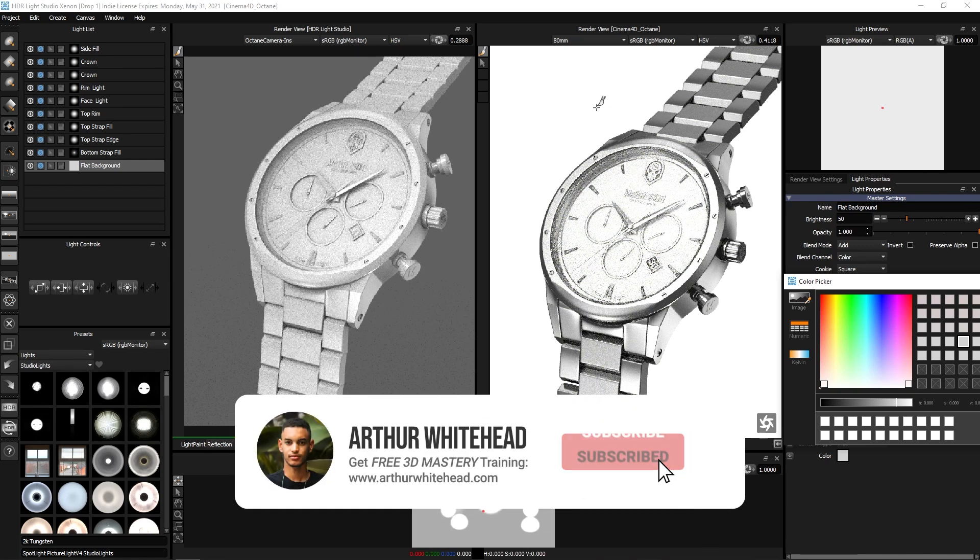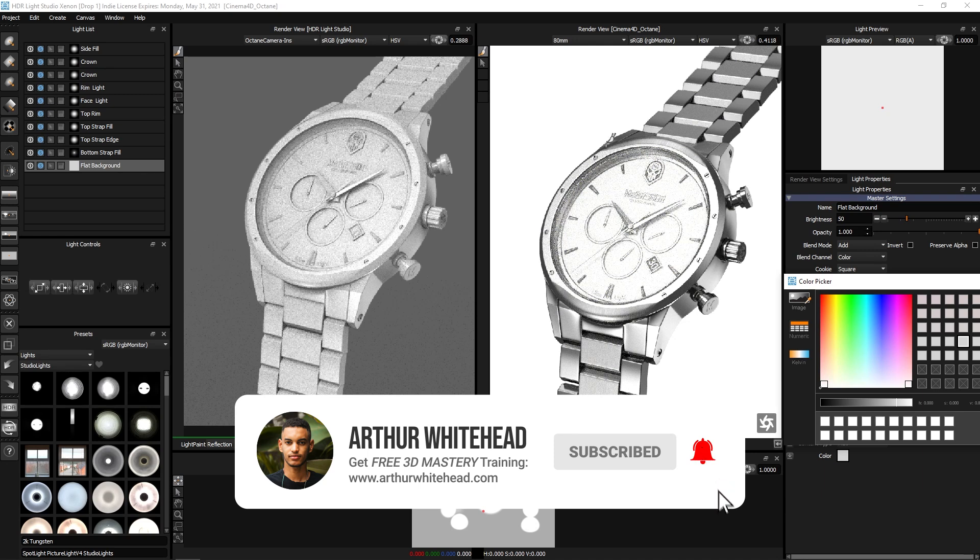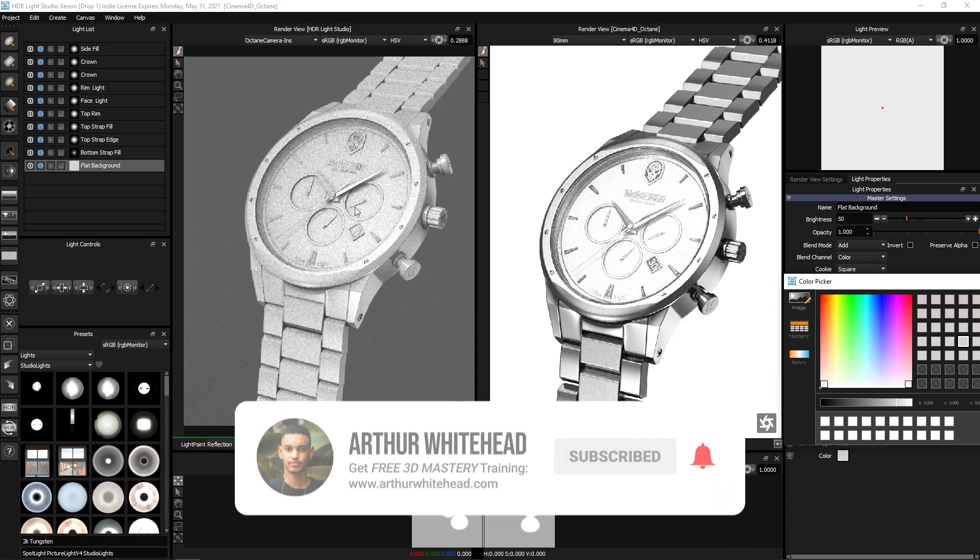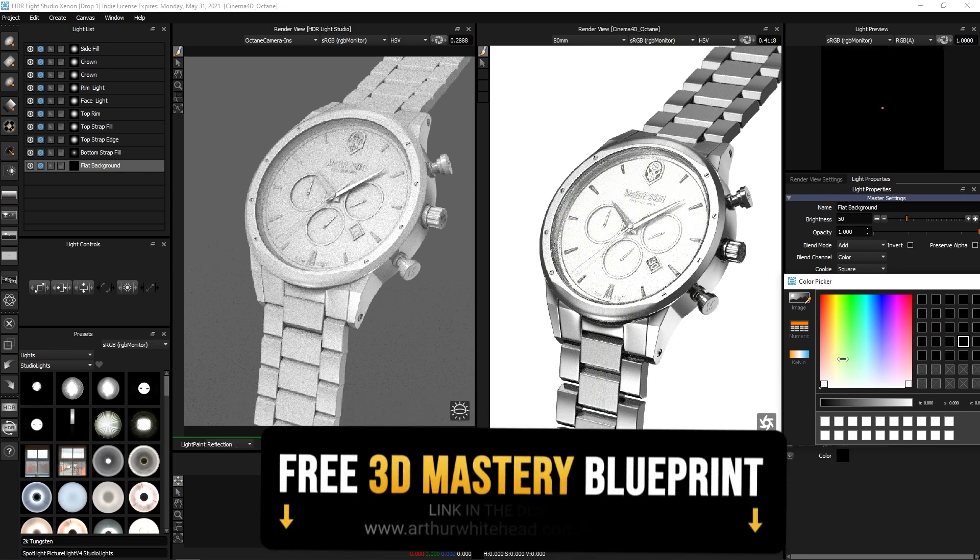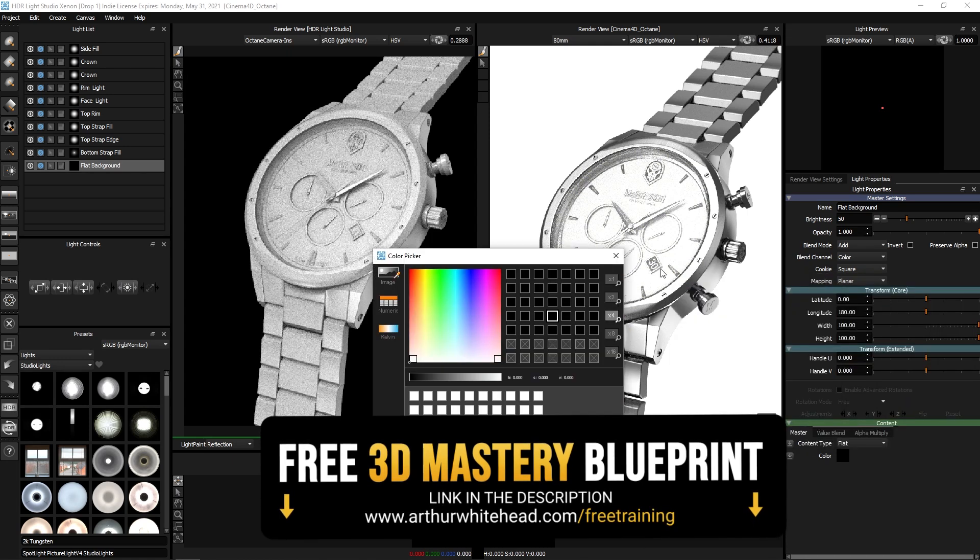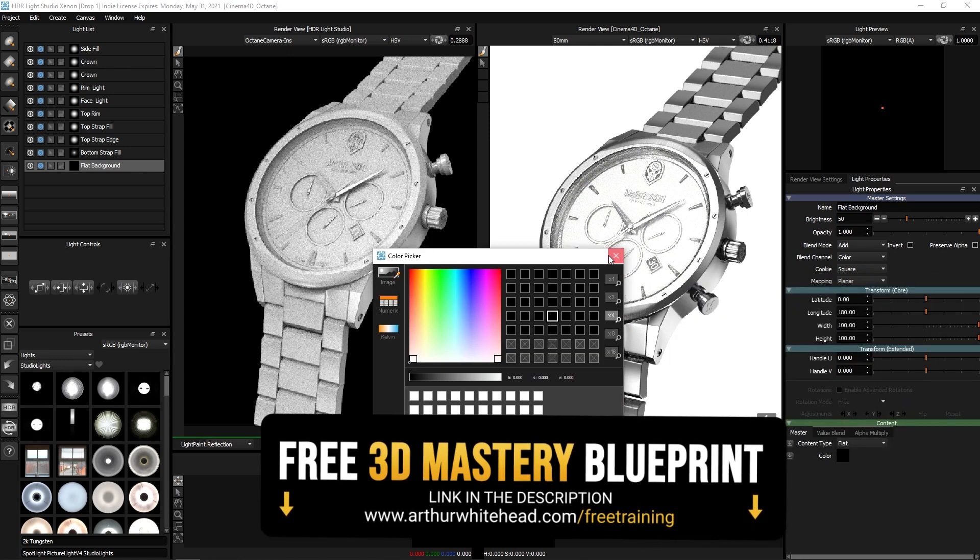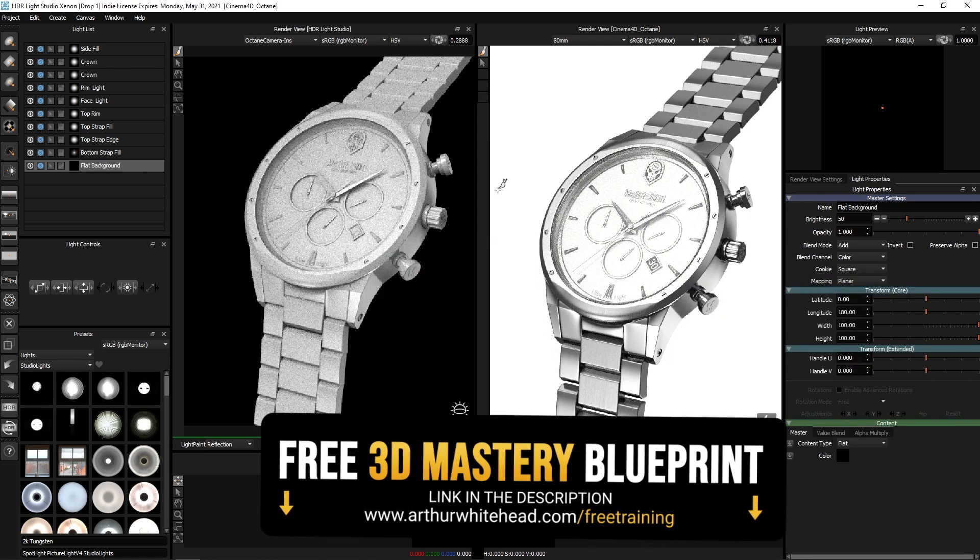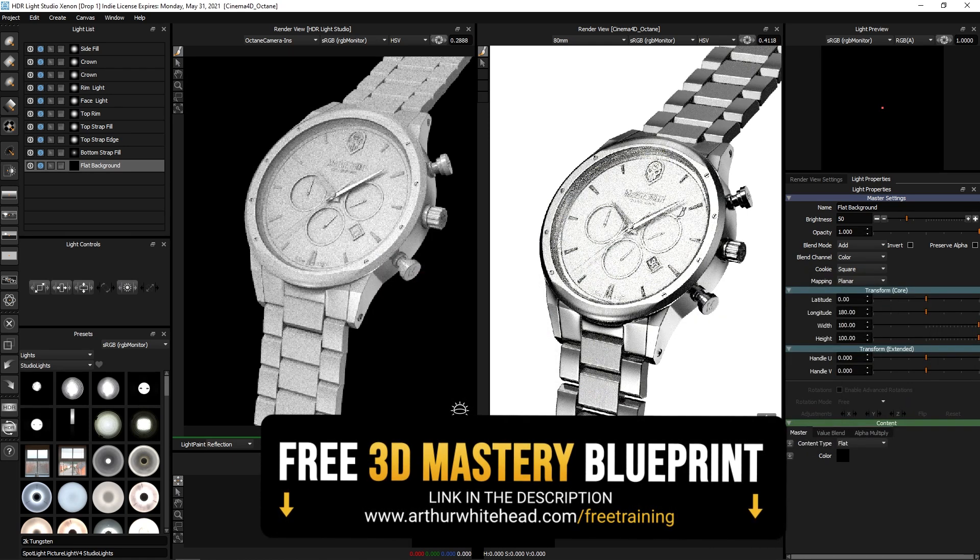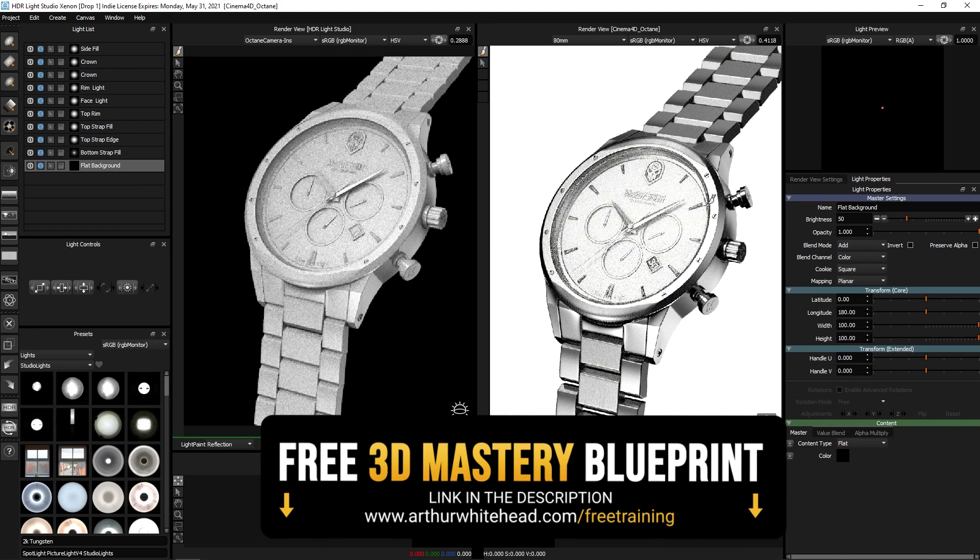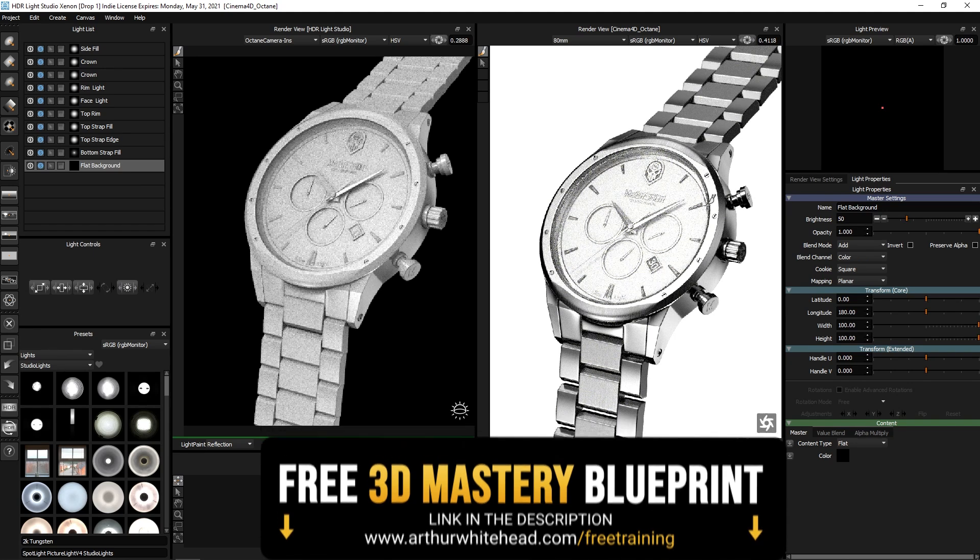I've seen this a lot in people's renders where it looks a little bit more washed out and not as contrasted. So that's how this was put together from a lighting perspective. Hopefully this helps you with your renders and lighting, and it helps put your renders together a bit more professionally. I'll see you in the next video.